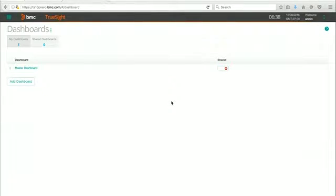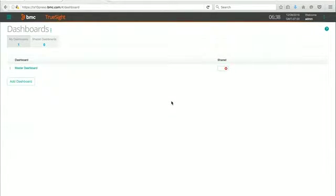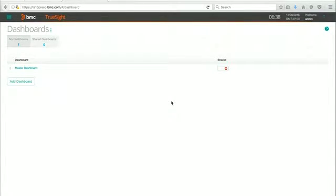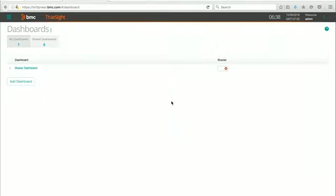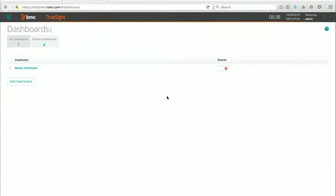Hello. Today, we're going to learn how to work with the infrastructure monitoring policies that are available in TruSight Operations Management. The infrastructure monitoring policies are one of the most powerful features that bring efficiency to managing all the monitoring you're doing within your enterprise. So let's get started and see how that works.